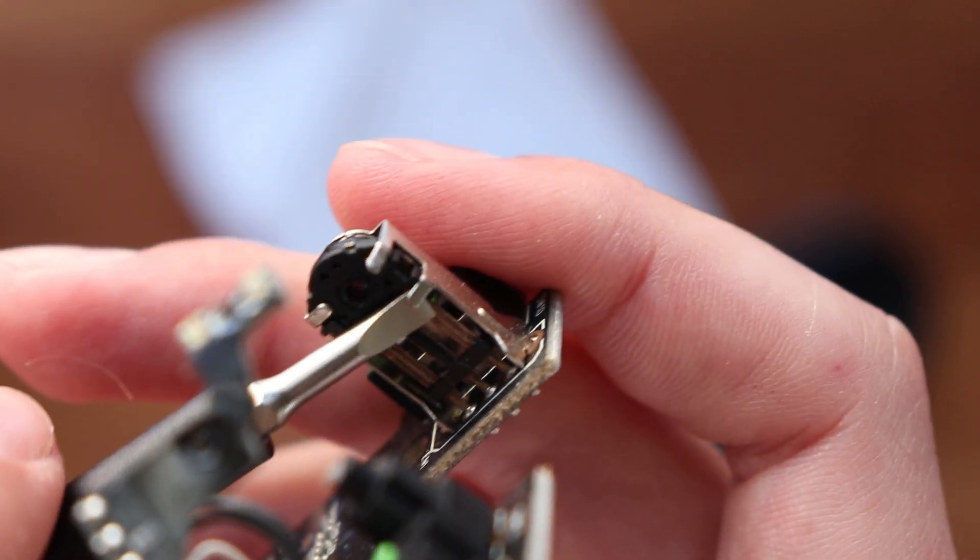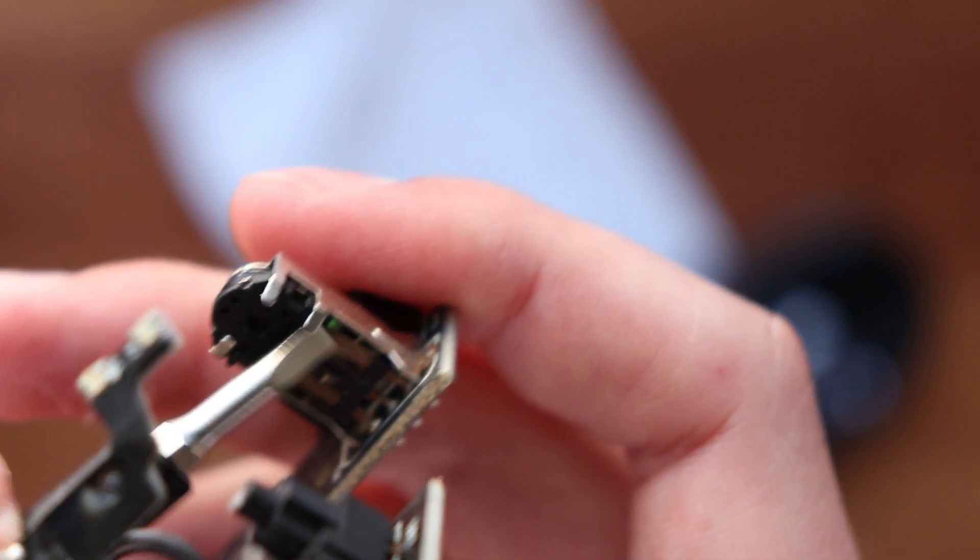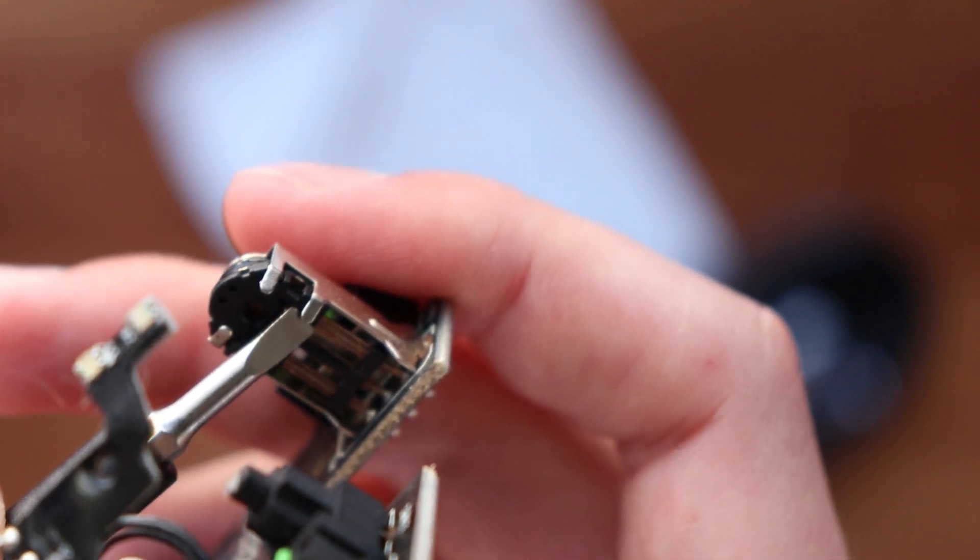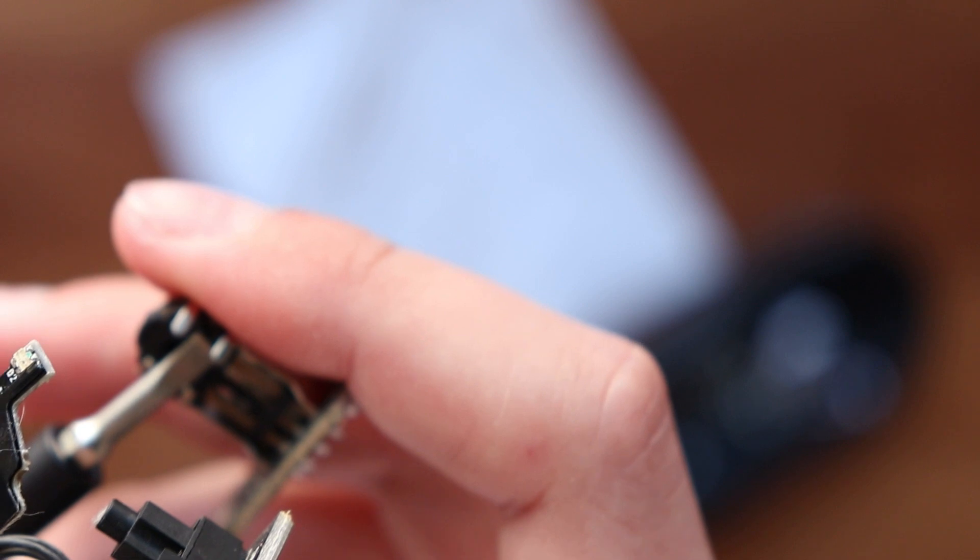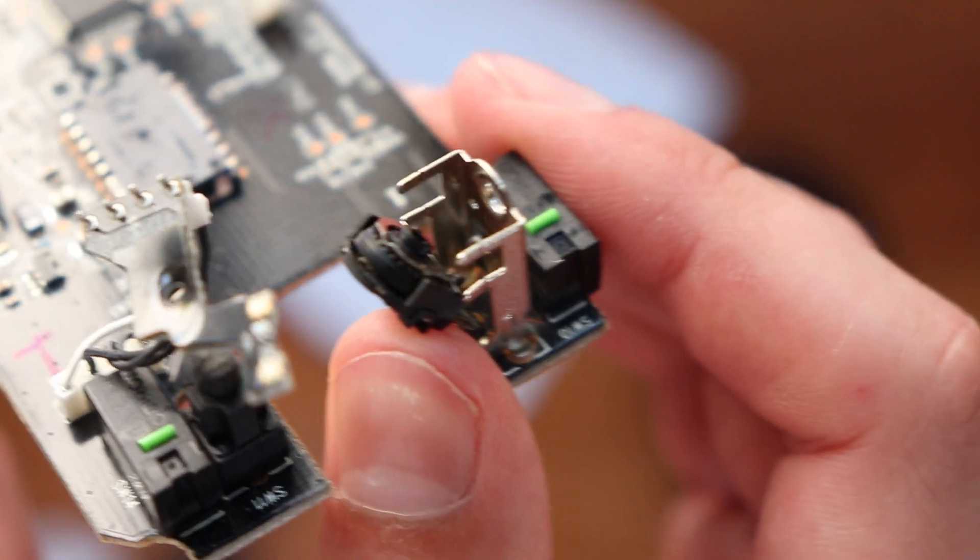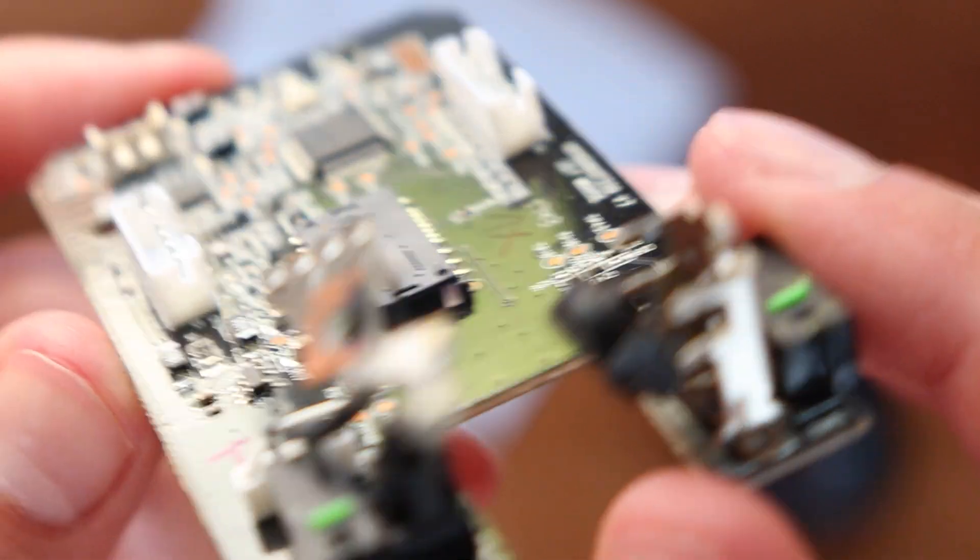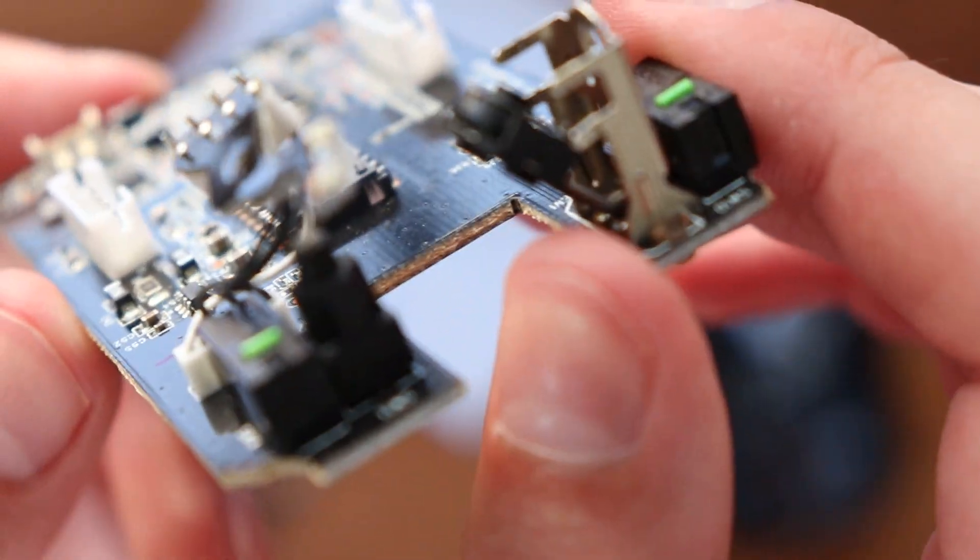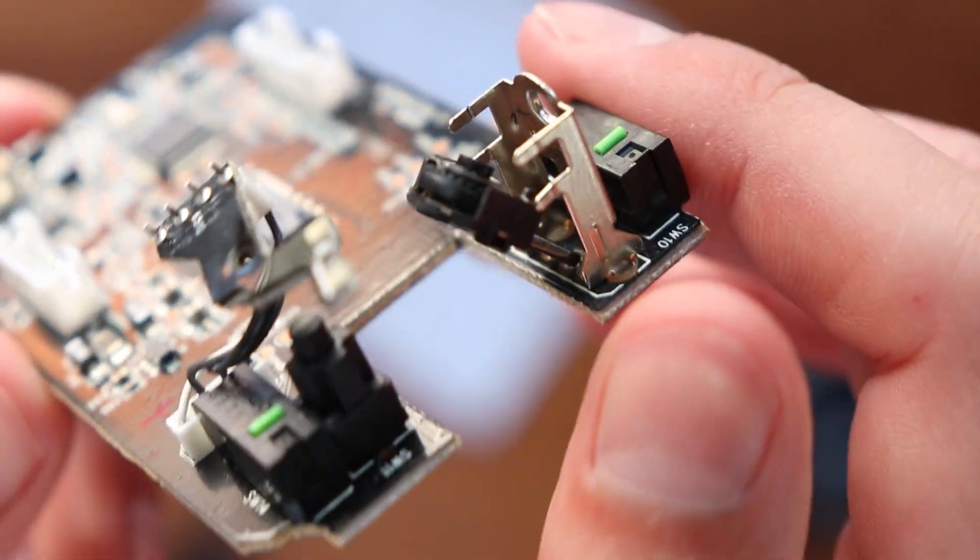But once you have it under, you can kind of just bend it out, I guess is the best term for it, just enough so that you're able to actually pull that wheel out after you've gone ahead and gotten those four legs out.